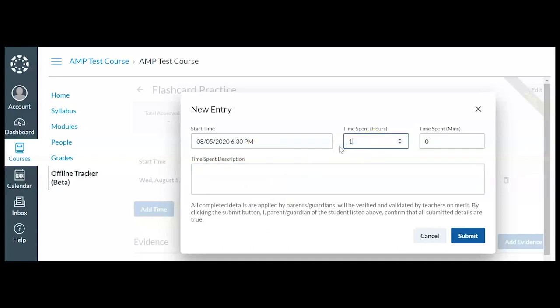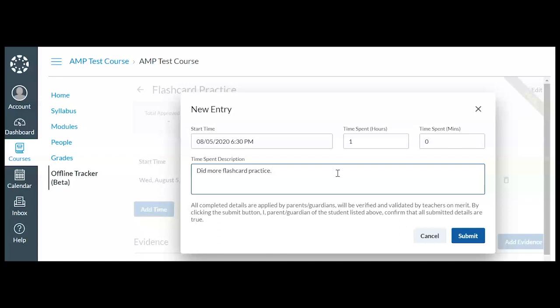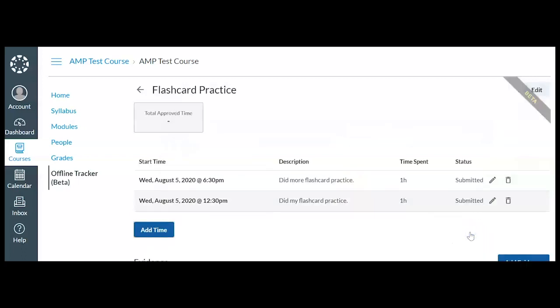I spent another hour on my flashcards. Did more flashcard practice because I really needed it. And again, I was away from my Odella computer as I was doing it. So I'm going to click submit and you'll notice it added the activity right above my other activity. So you'll see both of those here.